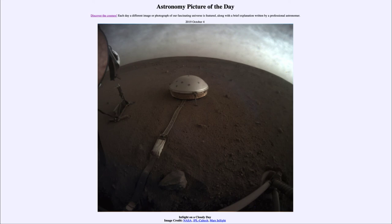So that was our picture of the day for October the 4th of 2019, titled 'InSight on a Cloudy Day.' We'll be back again tomorrow for the next picture, previewed to be 'Moon Shadow,' so we'll see what that is about tomorrow.